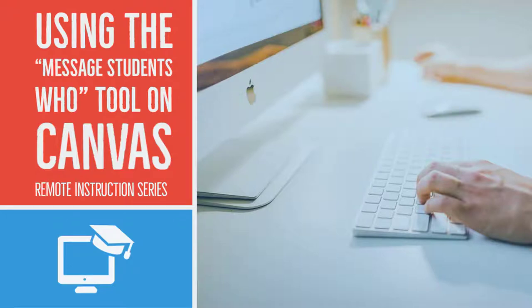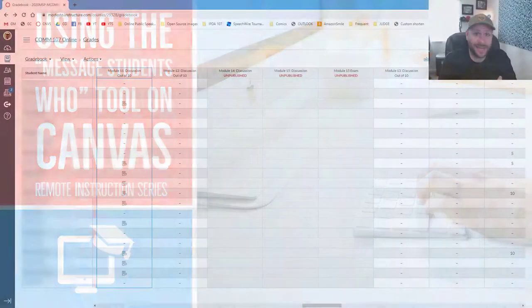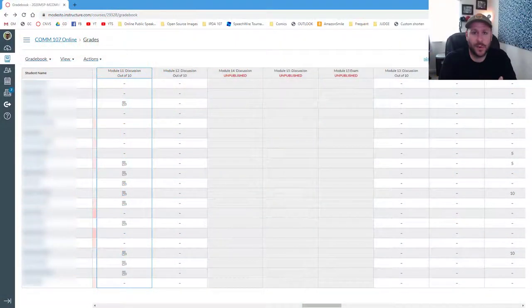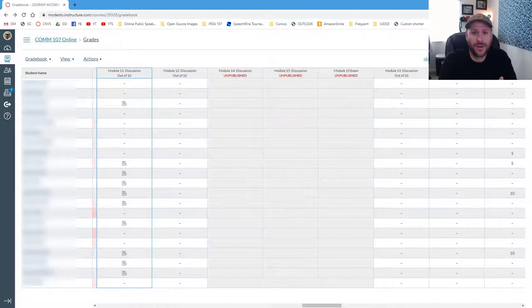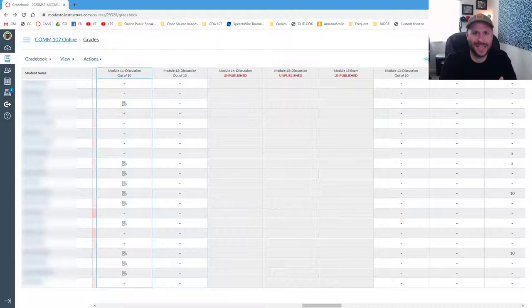Hey folks, a really good way to help your students remember due dates is to send them a quick message if they haven't submitted an assignment yet. I wanted to show you how to use the Message Students Who tool inside the Canvas Gradebook.